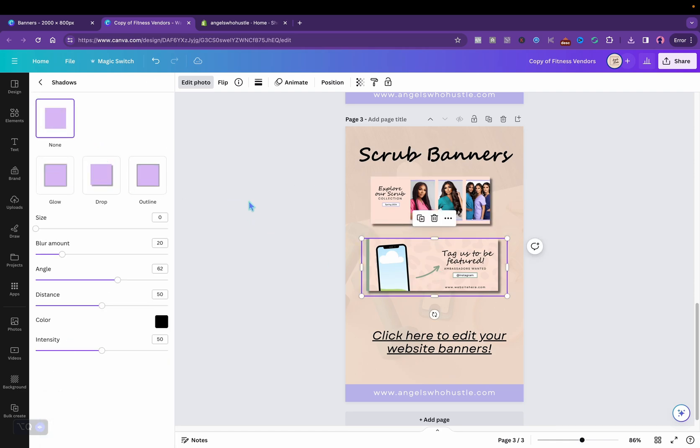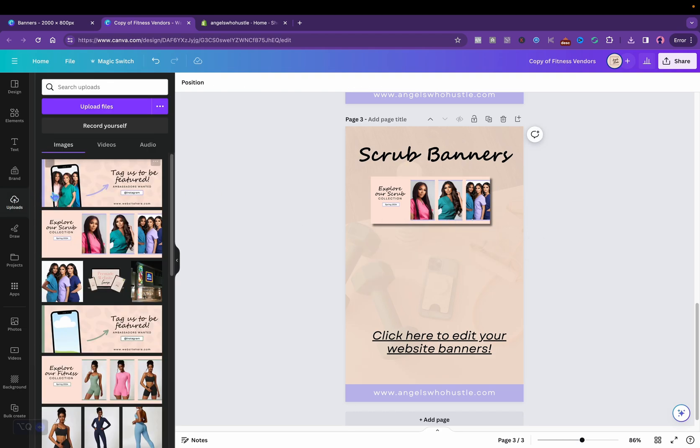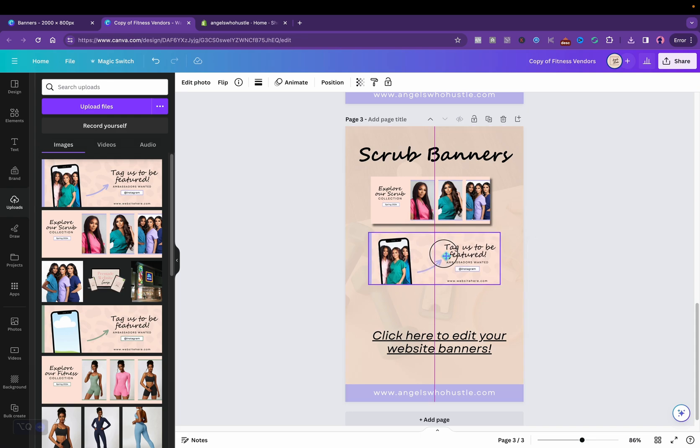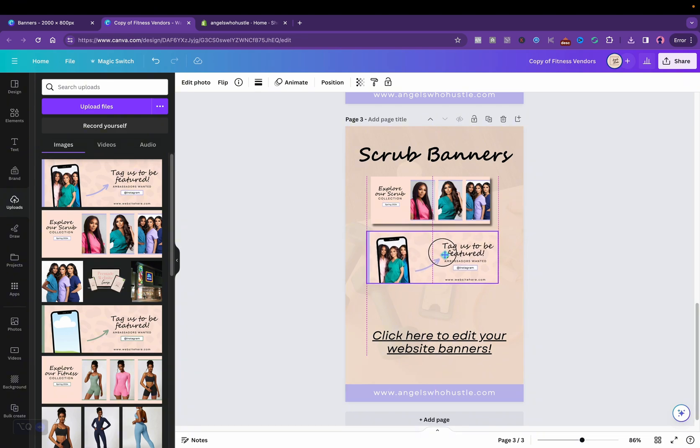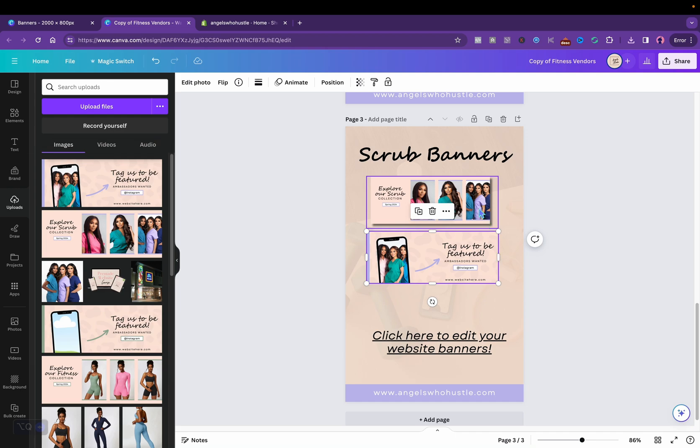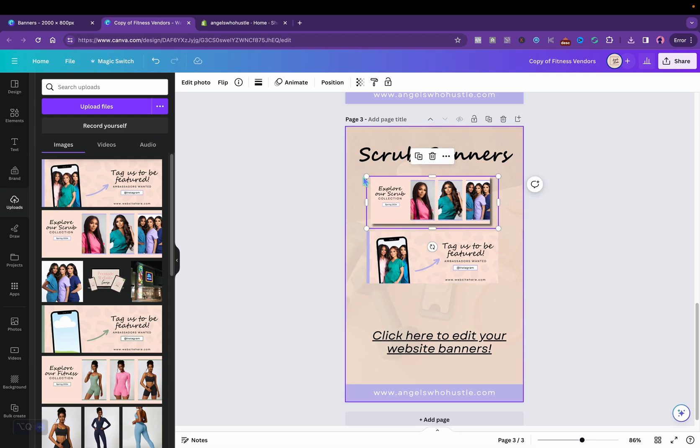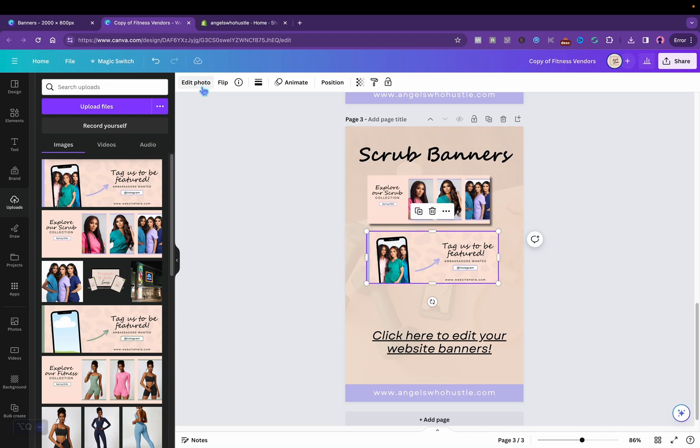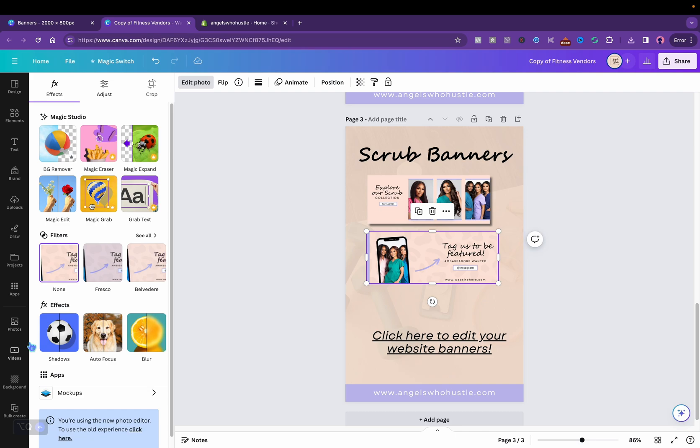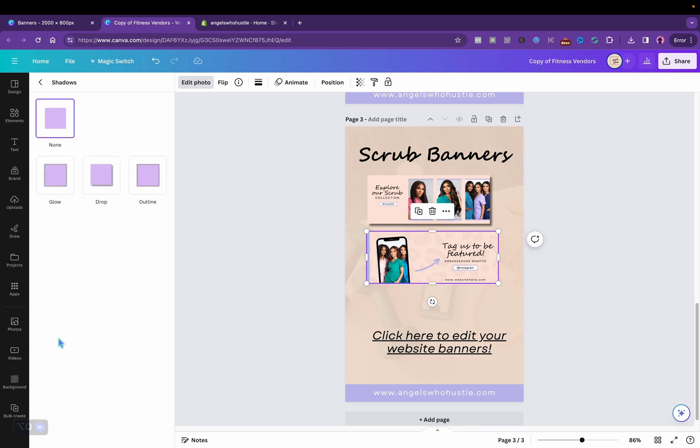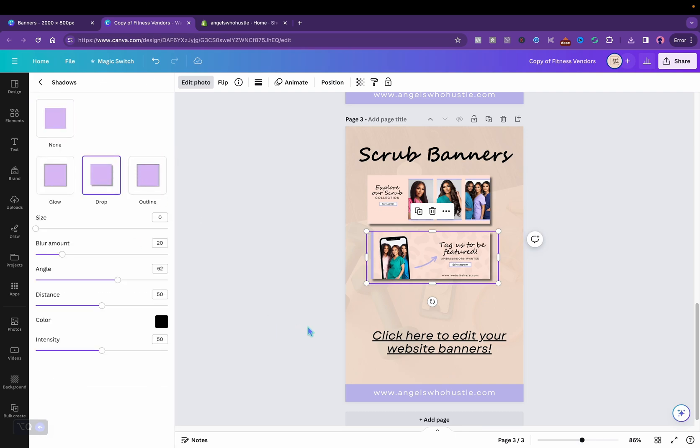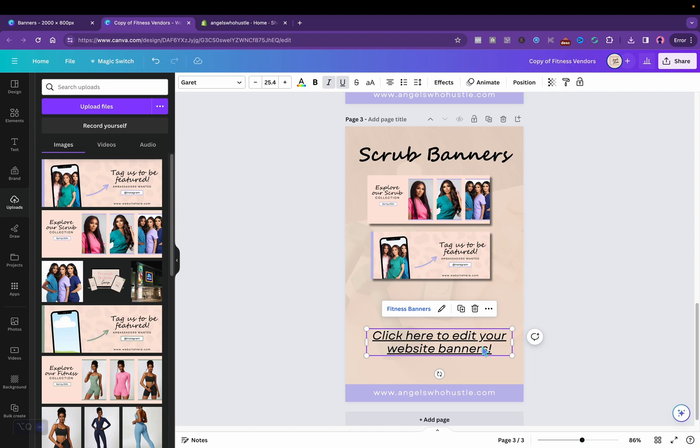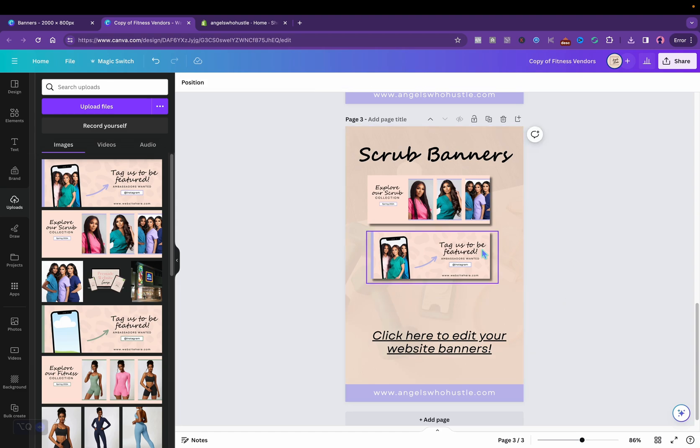I do have resell done for you digital products if you want to resell my vendors list. Click the link in the description. I do have the resell done for you digital products as far as vendors list. You can get it as a bundle and resell them yourselves.